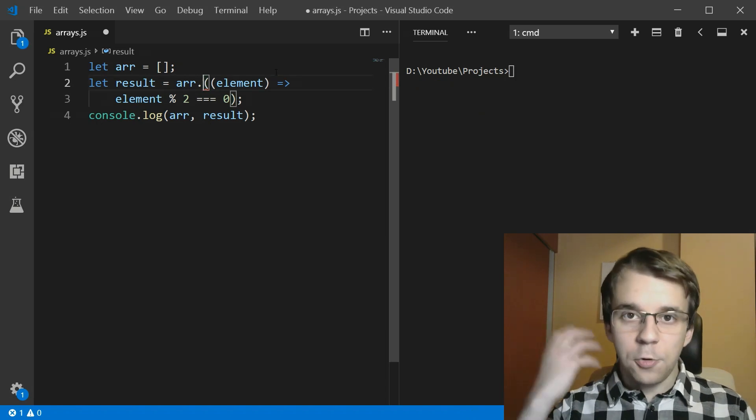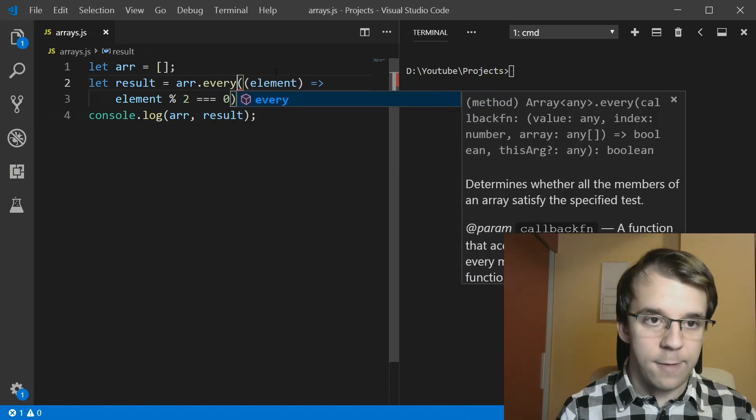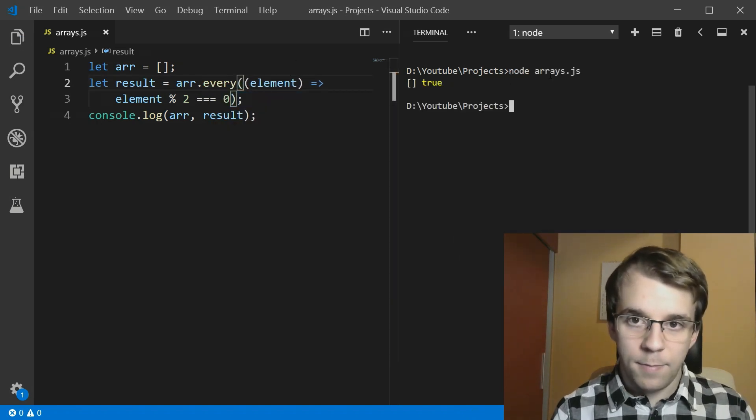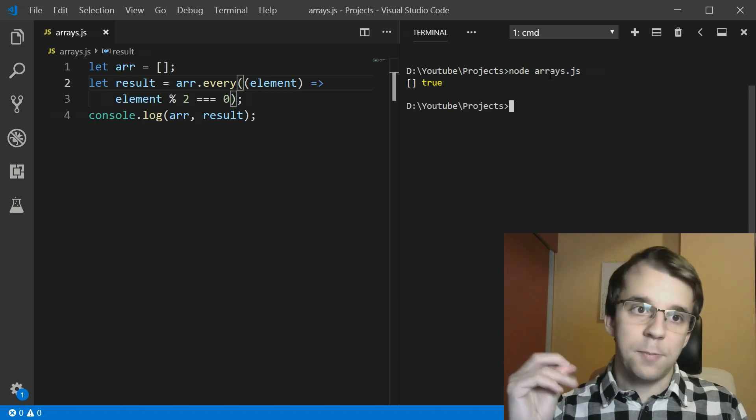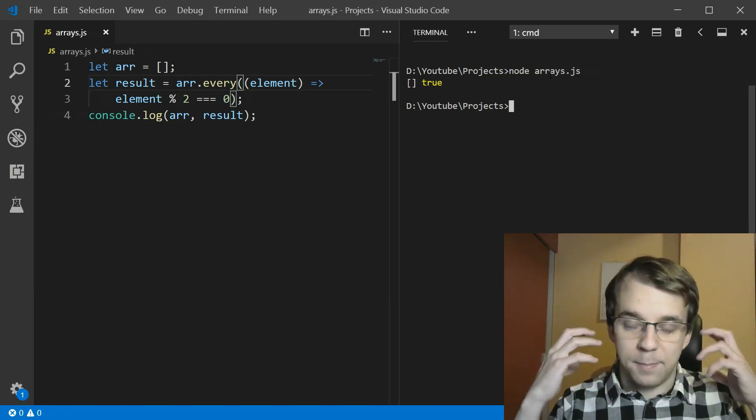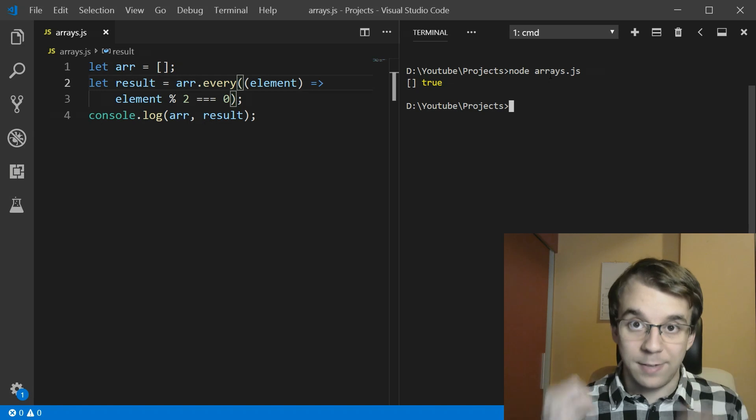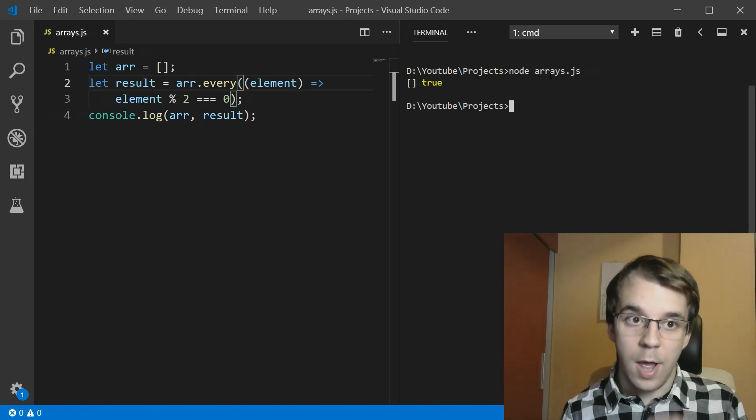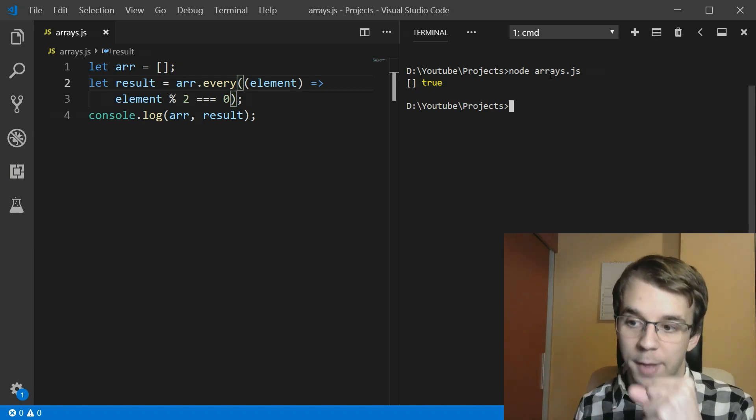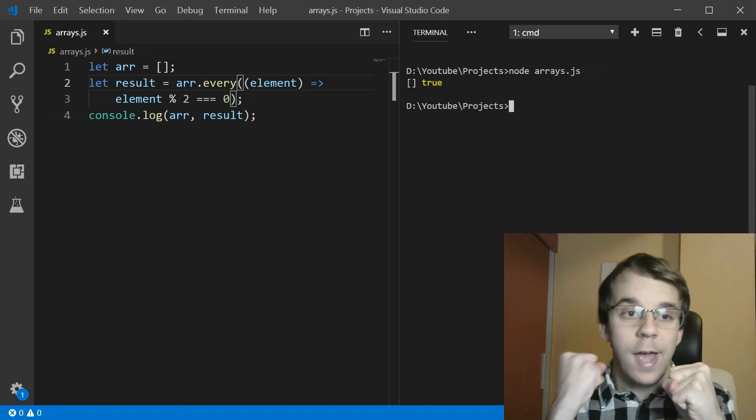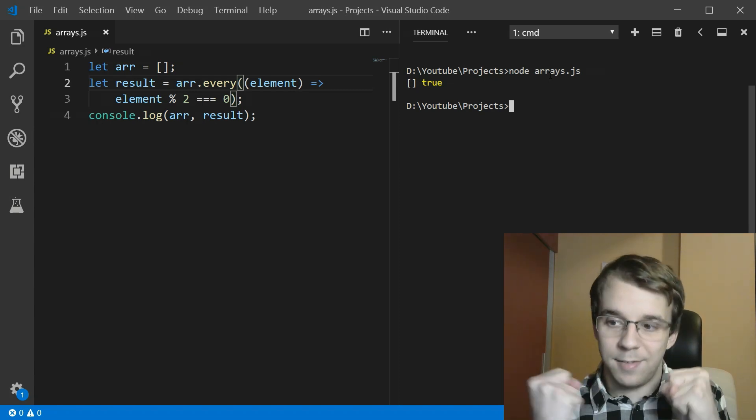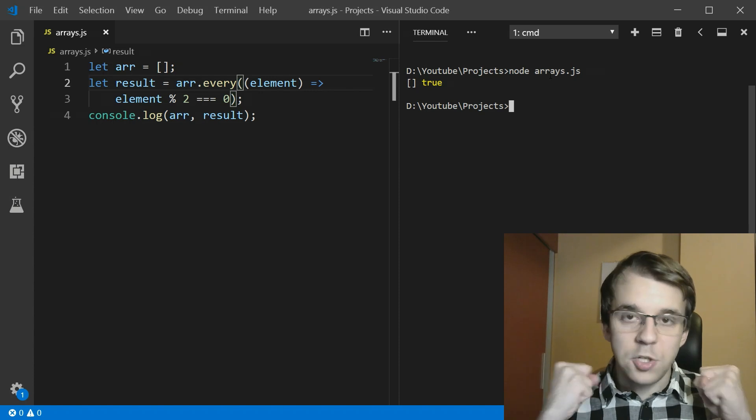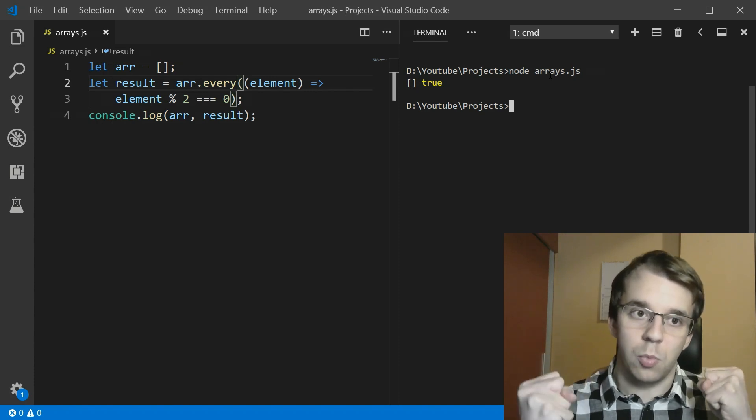Same thing goes for every. So if I say here every this, you'll notice that we get true. That's because there are no elements, but that's the actual expected result since there are no elements. If there are no elements, that means that every single element, so no elements actually evaluated that condition to true.